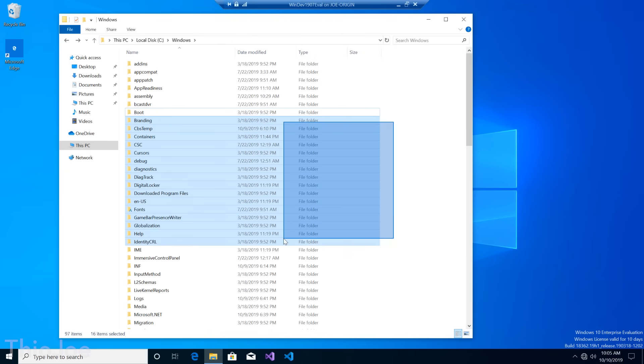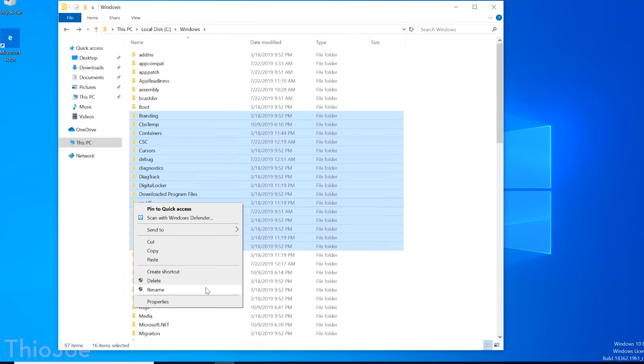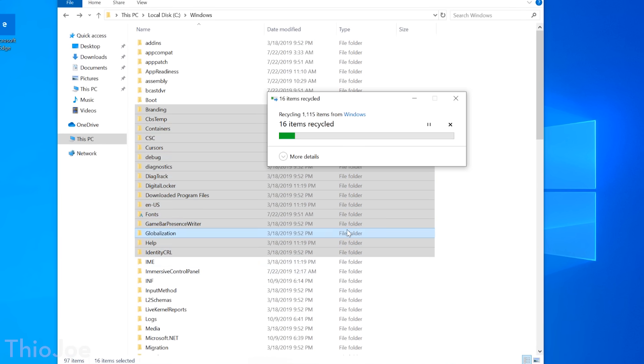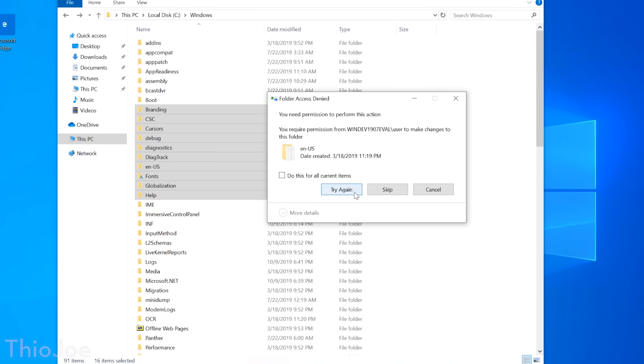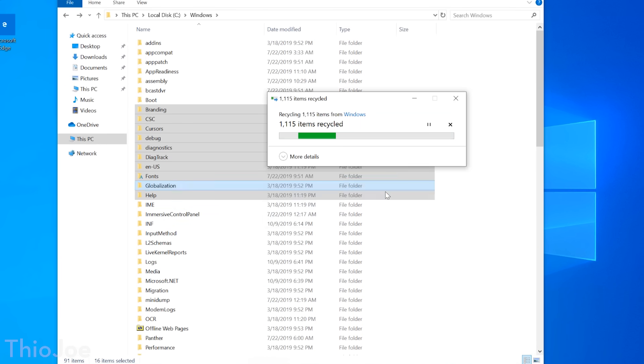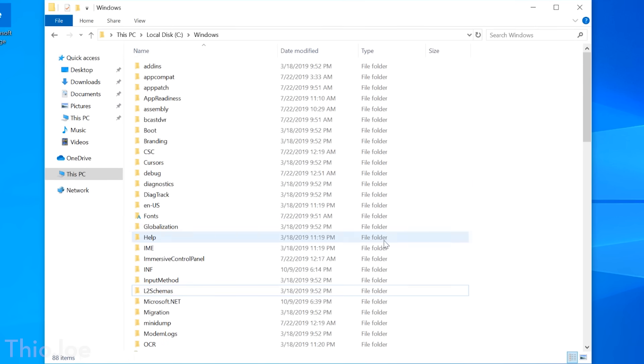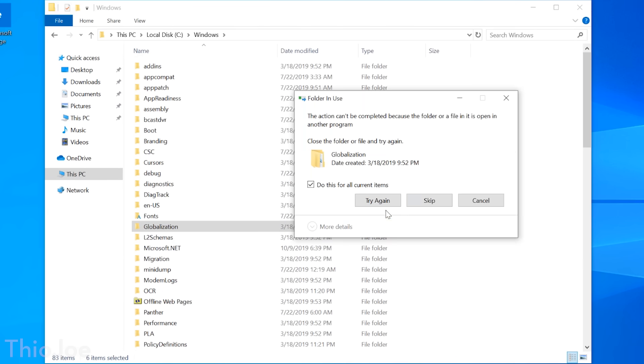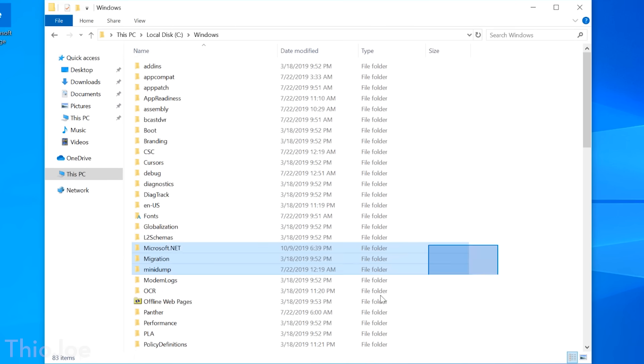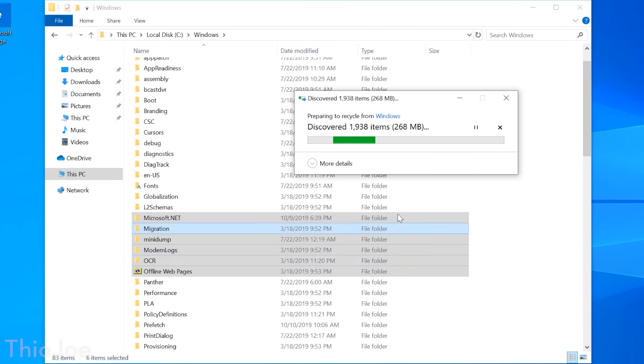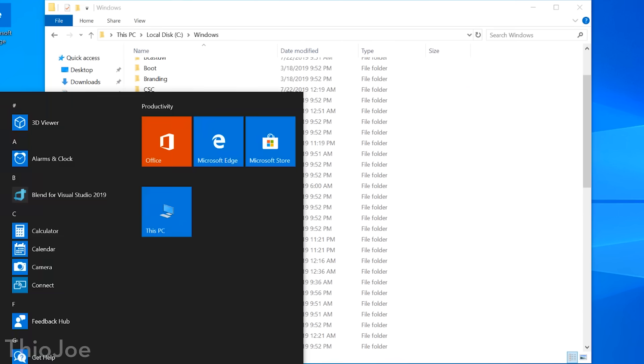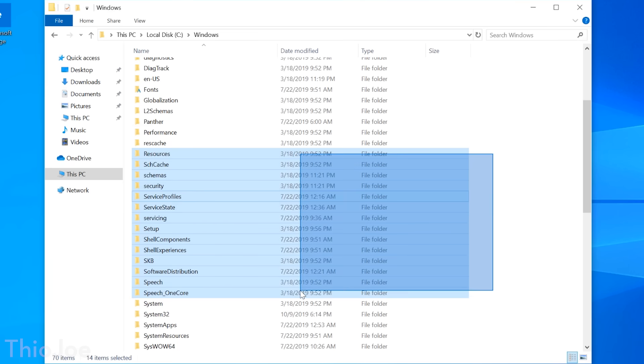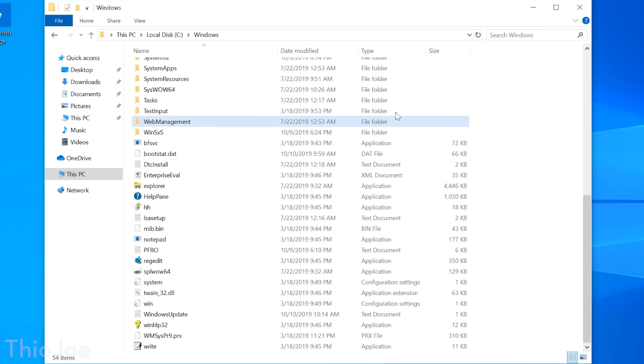Alright so now we're inside Windows, and we can just start trashing everything basically. And I noticed there are still some permission issues, so I can clear that up real quick. And most of these folders are going down no problem. There is some stuff that can't be deleted while it's being used, even with permissions though.